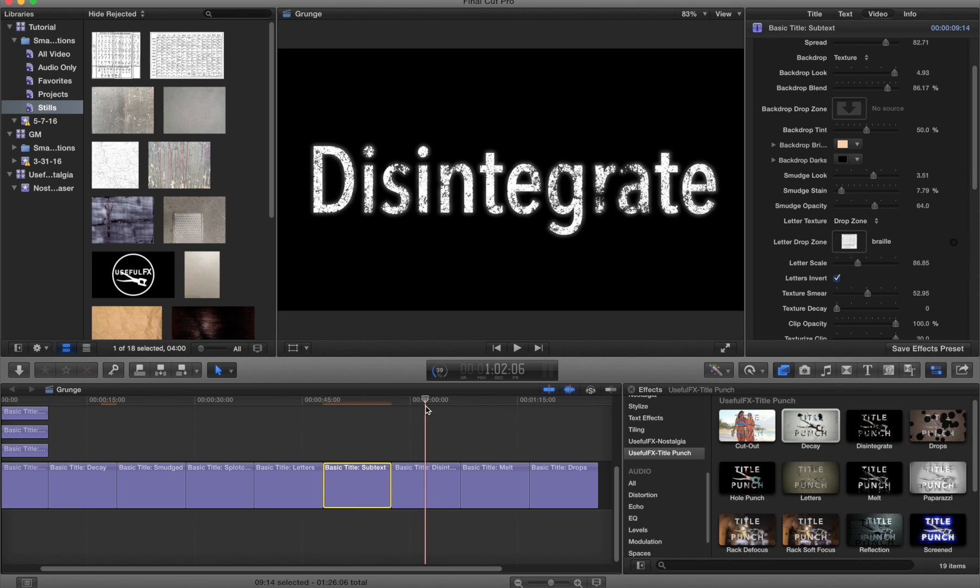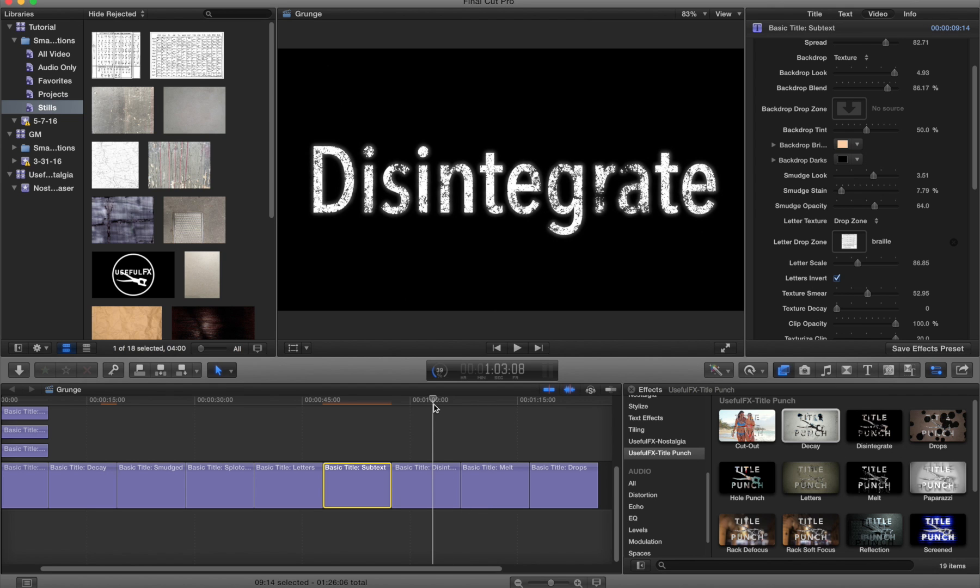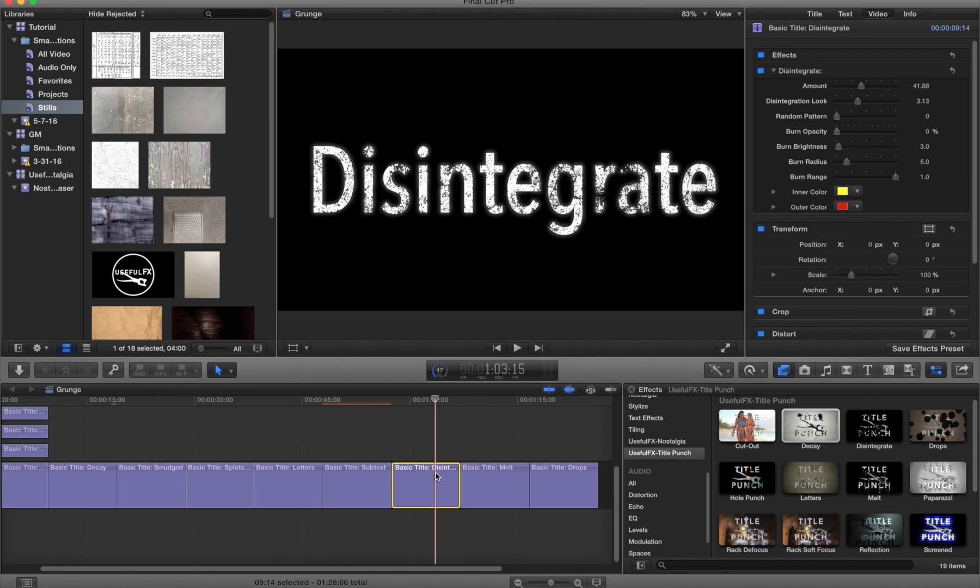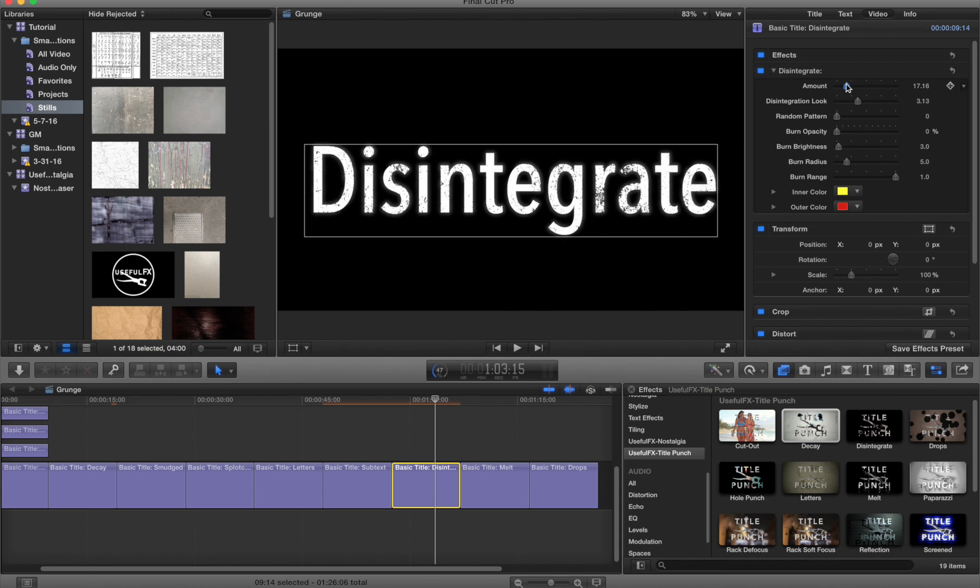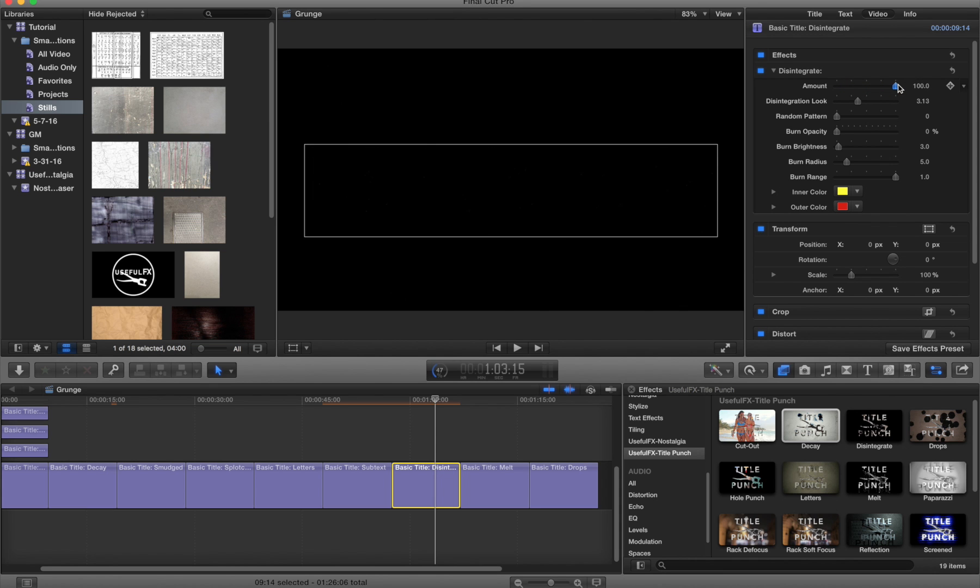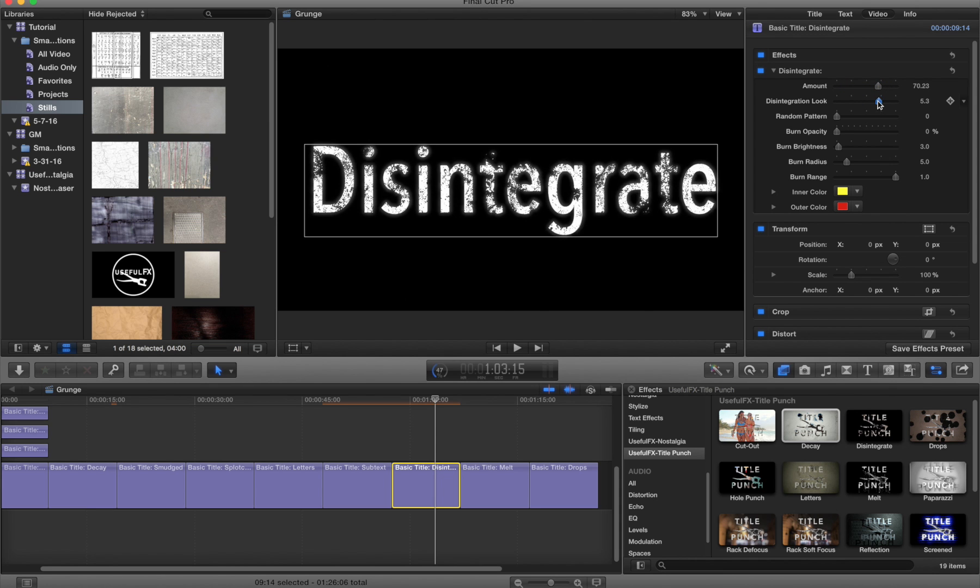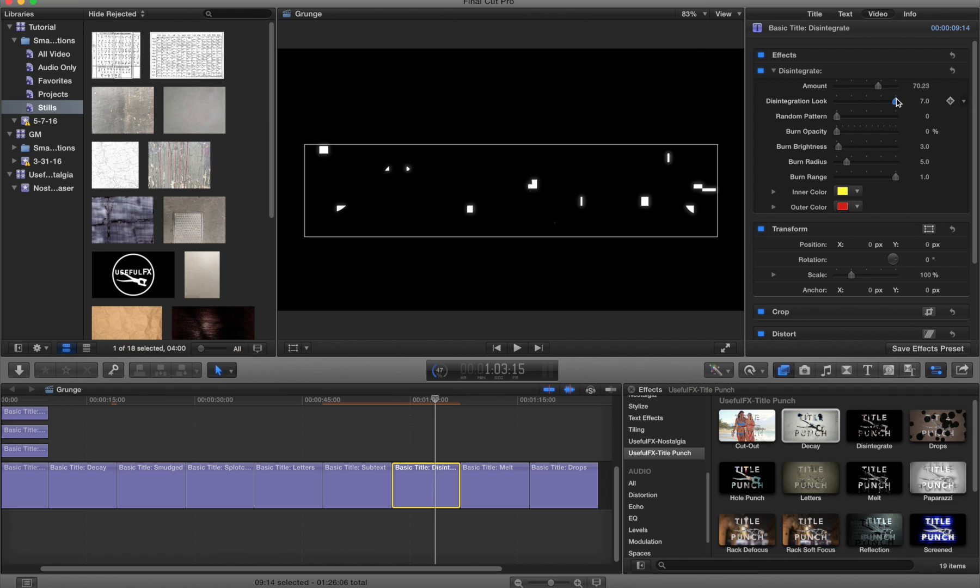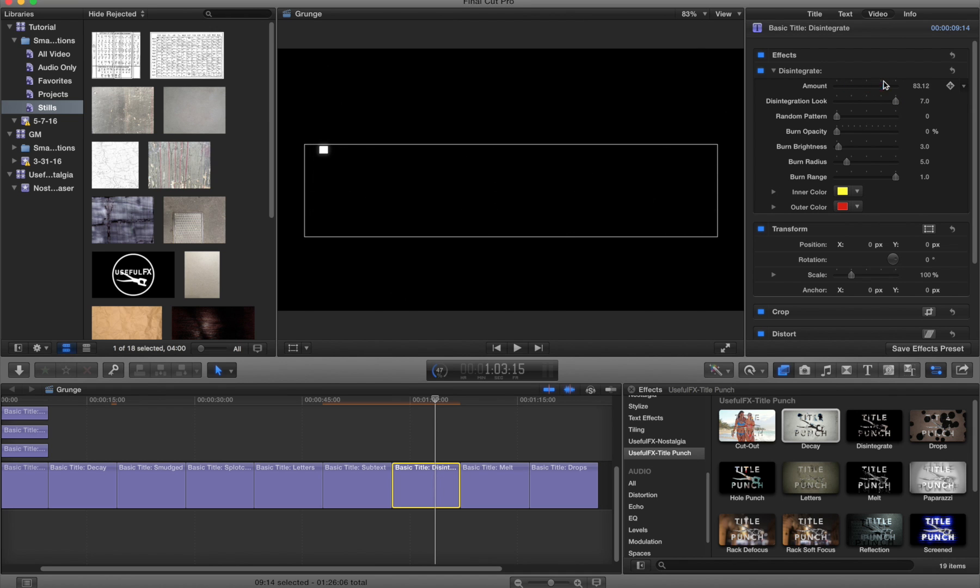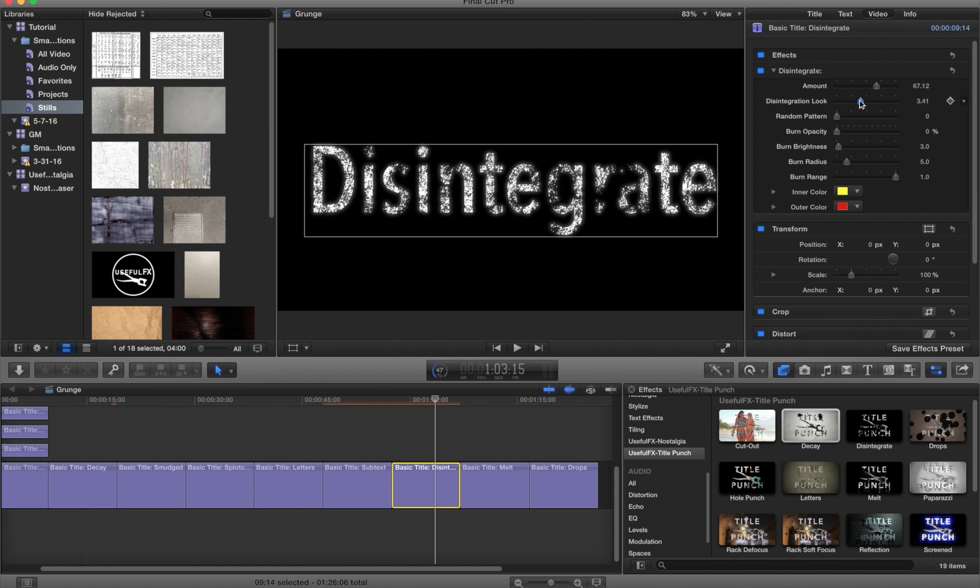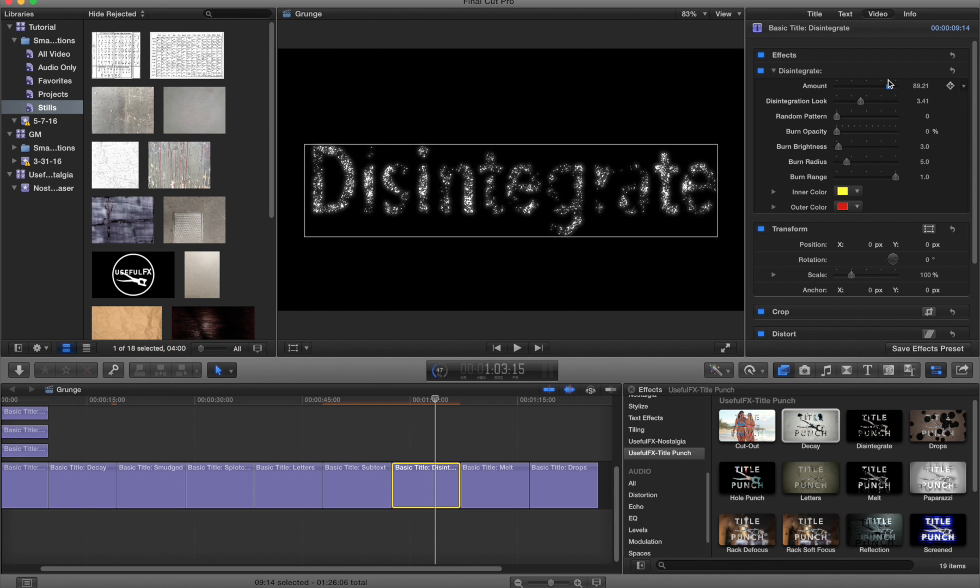Now these next two, disintegrate and melt, don't have any texture mapping but they do have a grunging effect if you will, and they're very simple, very straightforward. So in this case for disintegrate you just move the amount slider. This also has a look slider so you can choose between different sorts of looks and how it's going to disintegrate. And of course, obviously you would animate the amount slider to control to have it completely appearing or disappearing.